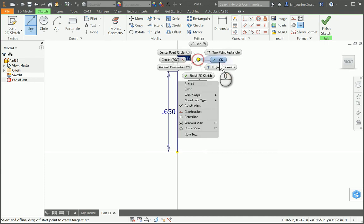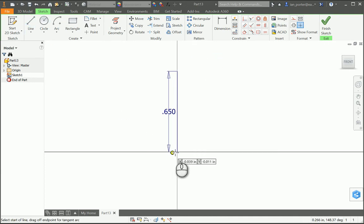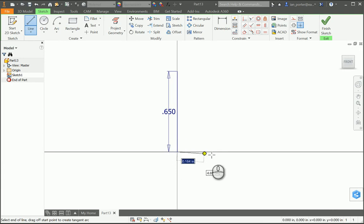I'm going to right click OK just so that I can use my line tool again and grab the bottom of this right at the origin. Once again, I'm going to draw a horizontal line. This is the radius of the part, which is 0.125.